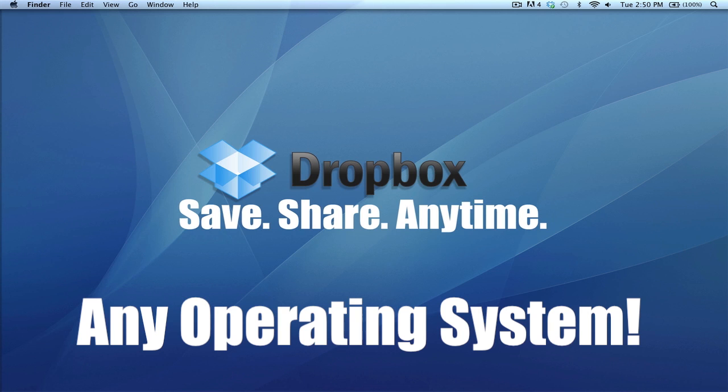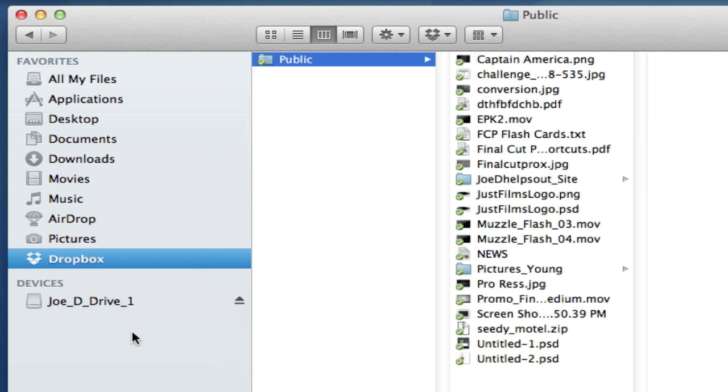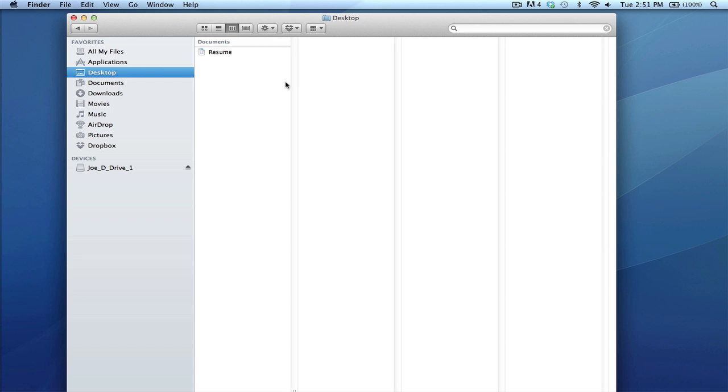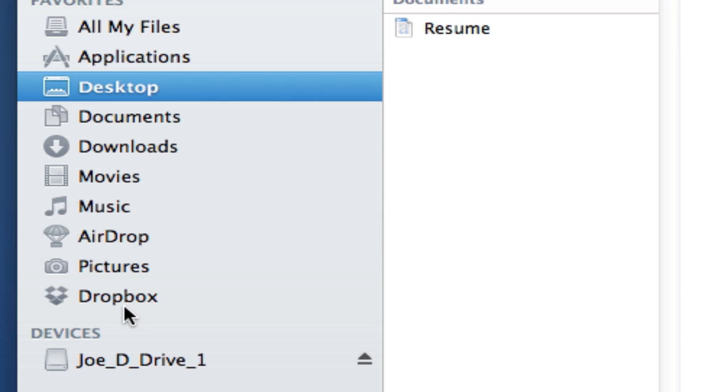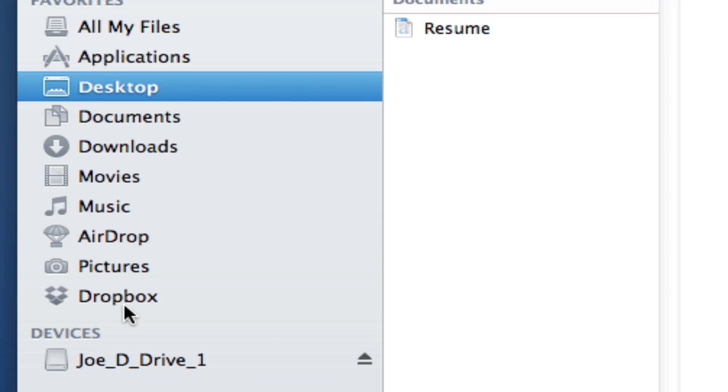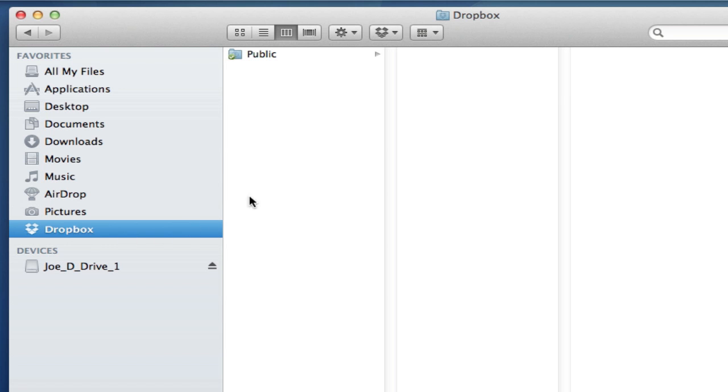Let me drag a Finder window. As you can tell, when I go to my desktop I have nothing here, but look at this option—it says Dropbox. When you download the file from the online website, you'll get this folder. In Windows you'll get it as another sidebar item, same in Mac.